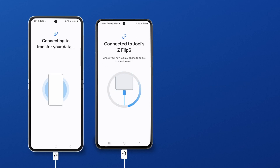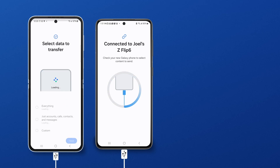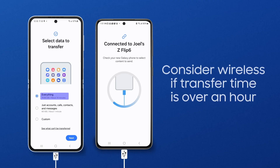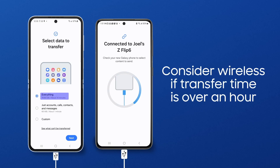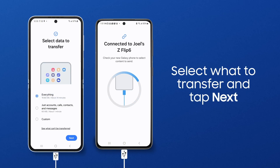SmartSwitch will begin scanning the old phone for transferable content. After the scan, you can transfer all of your data to the new phone. If the displayed transfer time is longer than an hour, you may want to use a wireless transfer so both phones can be charged during the process. When you're ready to start, tap Next.